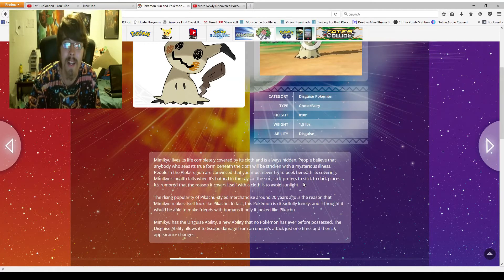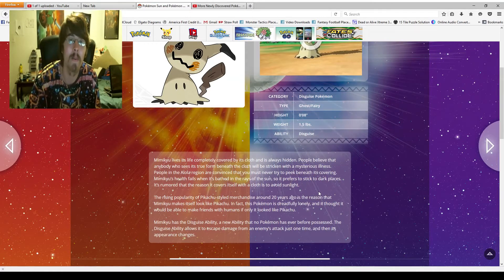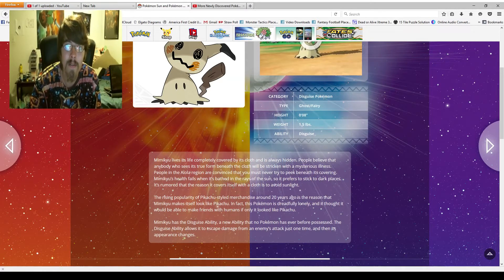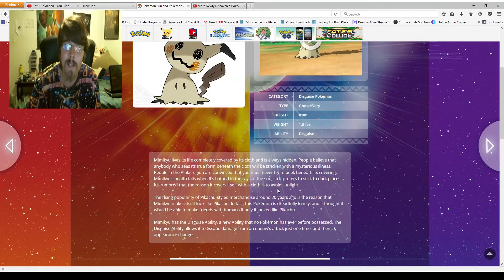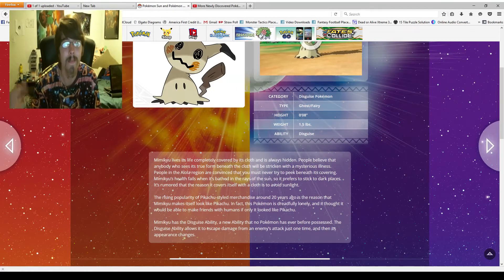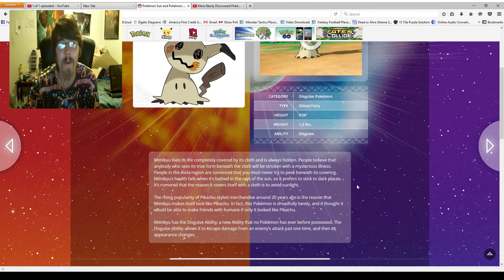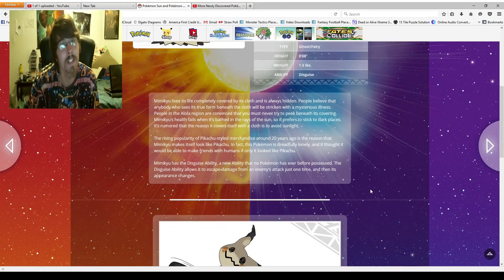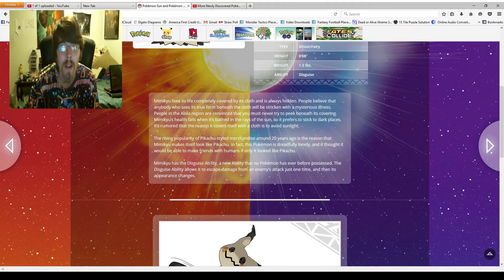Either way, I love this Pokemon to death. It's rumored that the reason it covers itself with a cloth is to avoid sunlight. There you go. There's the answer of why it does it. Although that is just a rumor.